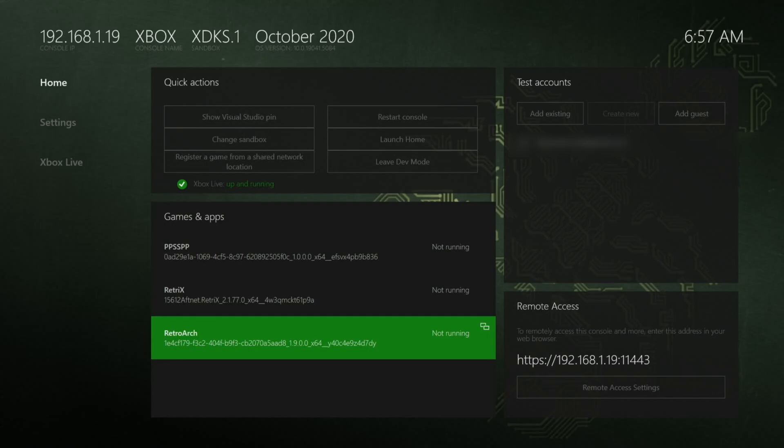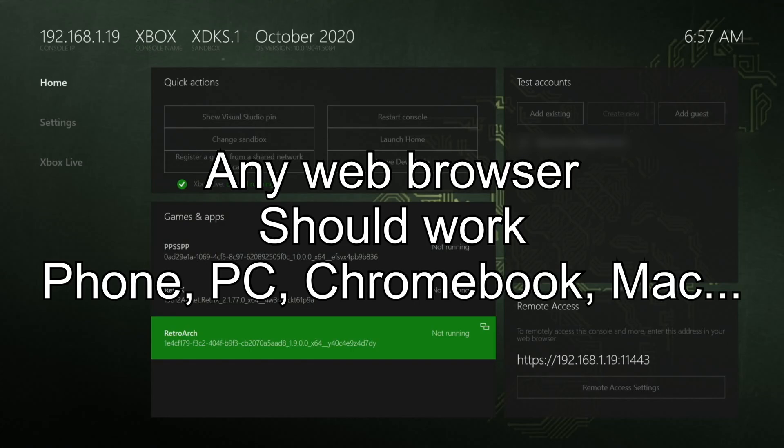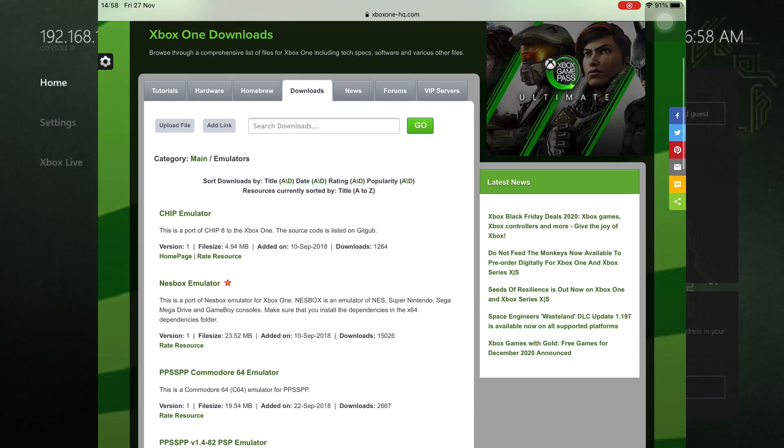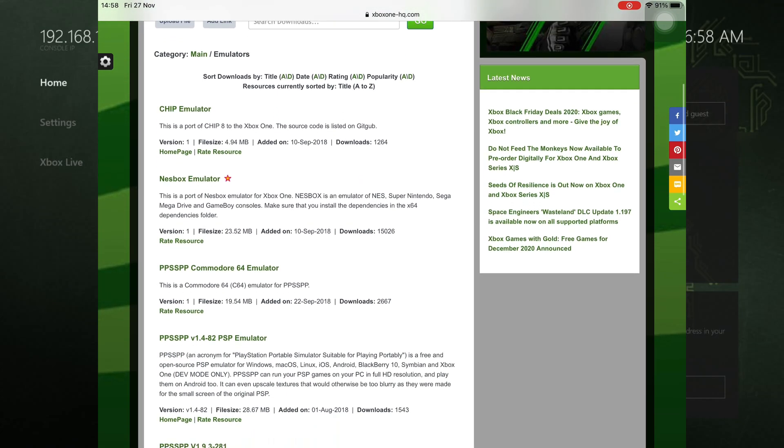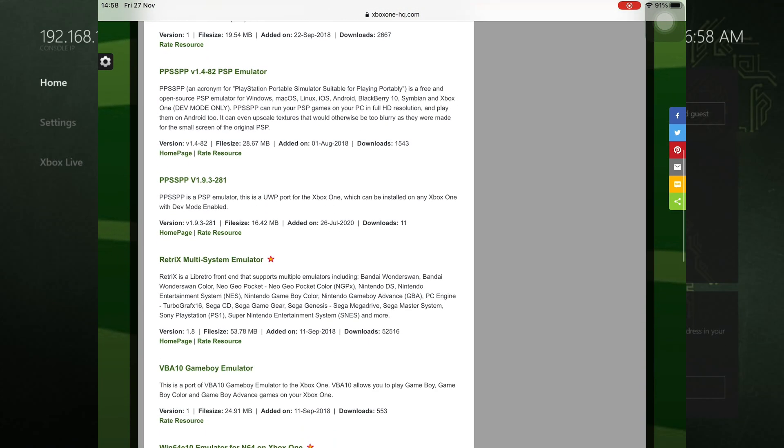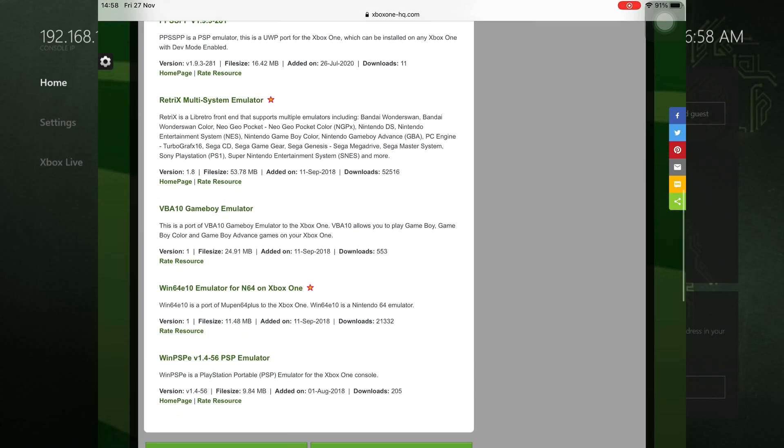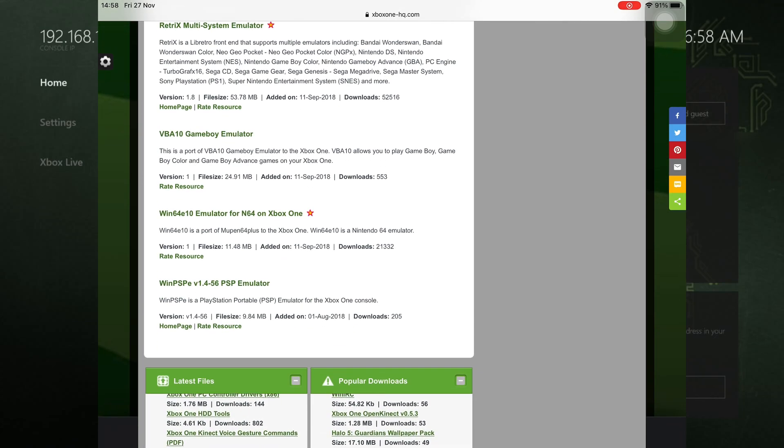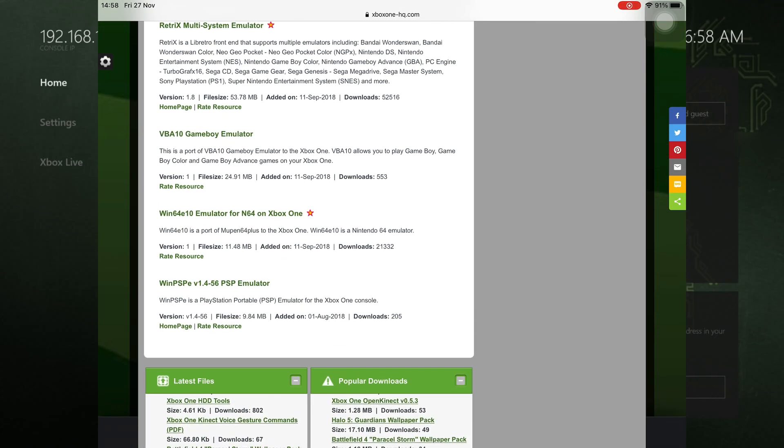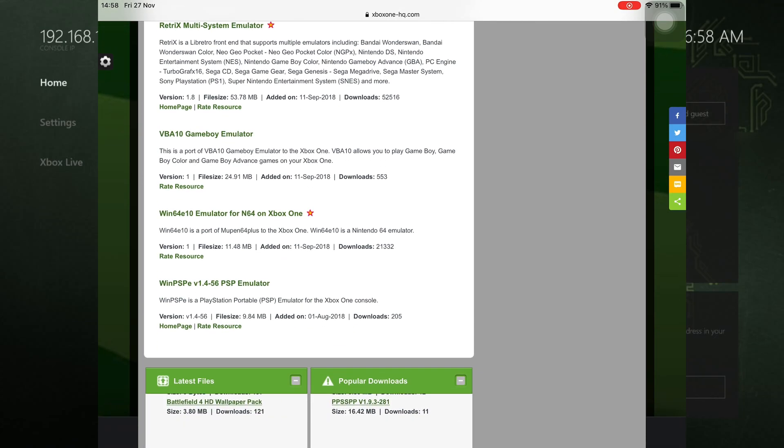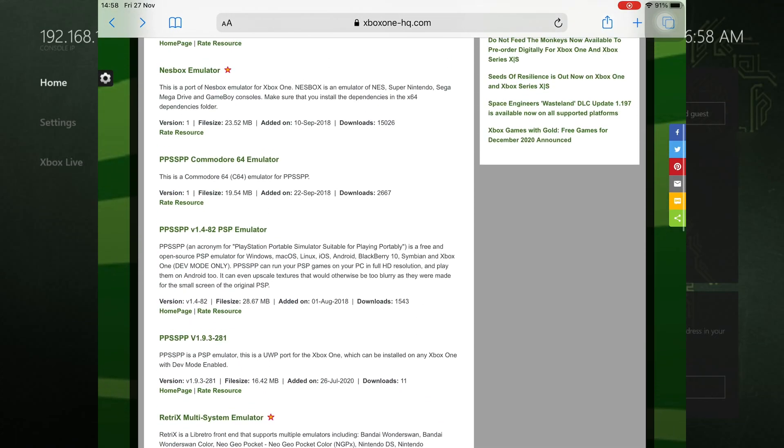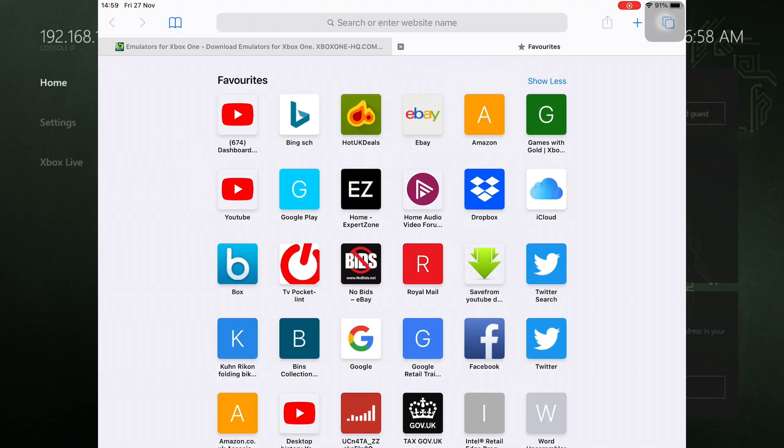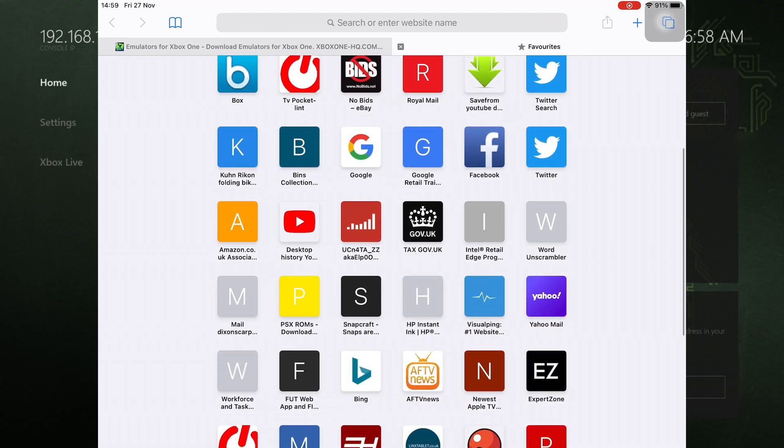I've already got three things on here but I want to upload one more. I go onto my iPad to the website xbox1-hq.com. There's various different things on here, like Chip Emulator, NES Box Emulator, PPSSPP, and so on. The other one I've downloaded is this Win64, which is a port of Mupen64 Plus. I've already downloaded it onto my iPad.